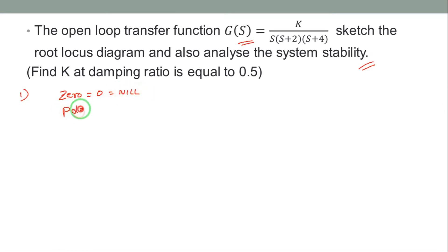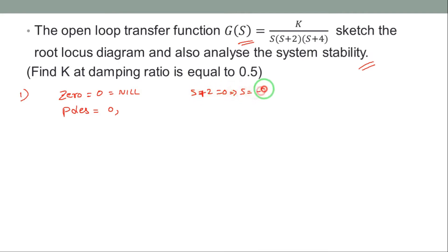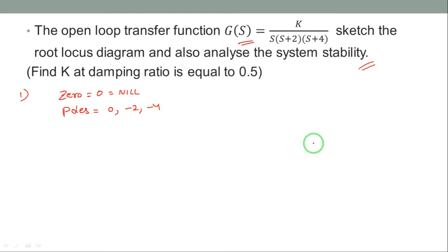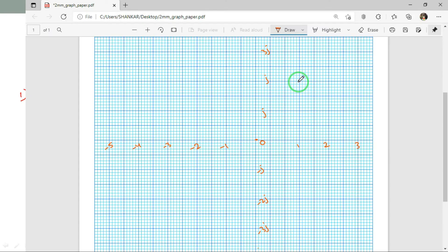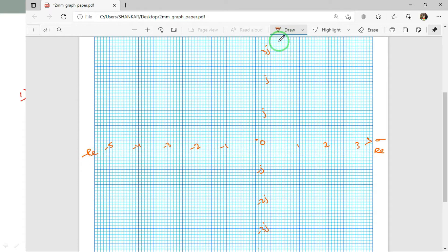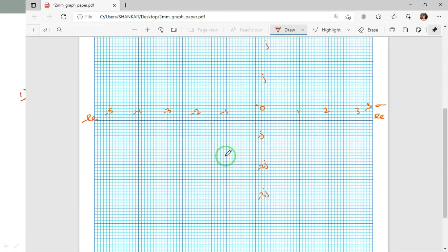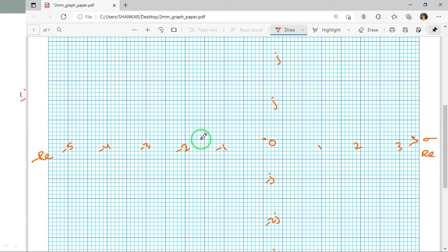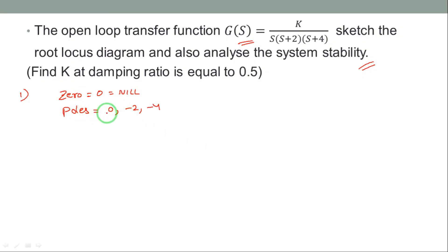Next, finding the poles. There are three poles because of the terms s, (s+2), and (s+4). So s=0 is the first pole; from (s+2)=0, s=−2 is the second pole; and from (s+4)=0, s=−4 is the third pole. The poles are 0, −2, and −4.